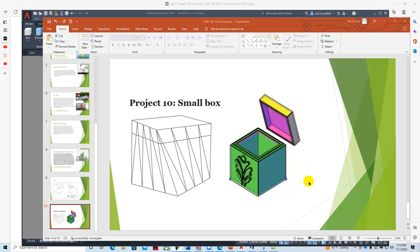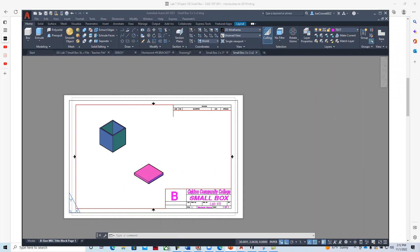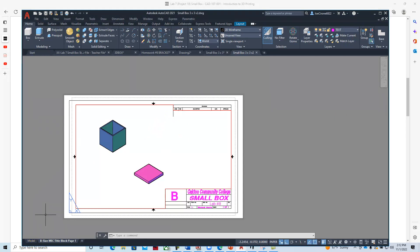Okay, part three for our small box. In this part, we're going to add the oak leaf to the front of the box using CAD drawing techniques in AutoCAD. Here we have our box that we've modeled, and we're going to go to model space.